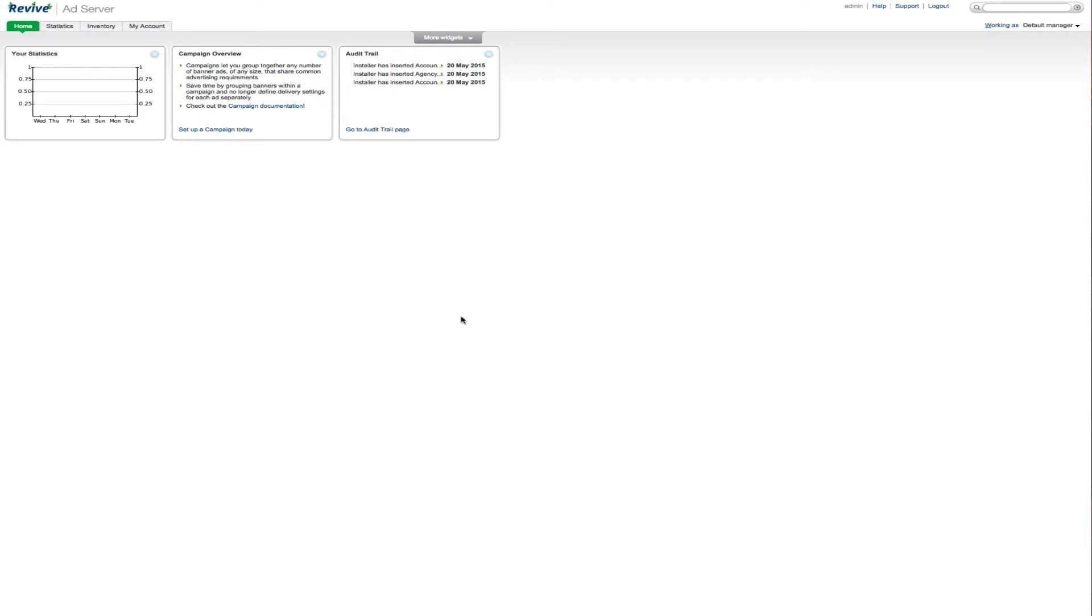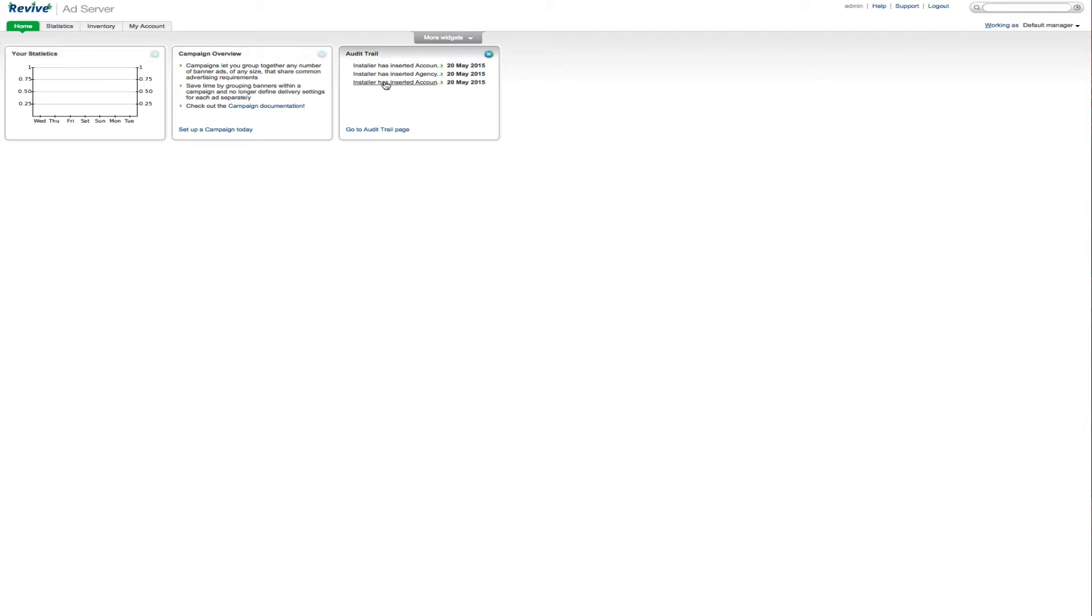So now we just have to go in and configure it. You have this as a home screen of the ad server. It shows the statistics. Now these statistics are updated I believe every hour, every 45 minutes to every hour. So don't look for that in real time. And that's just so we can balance the server load.